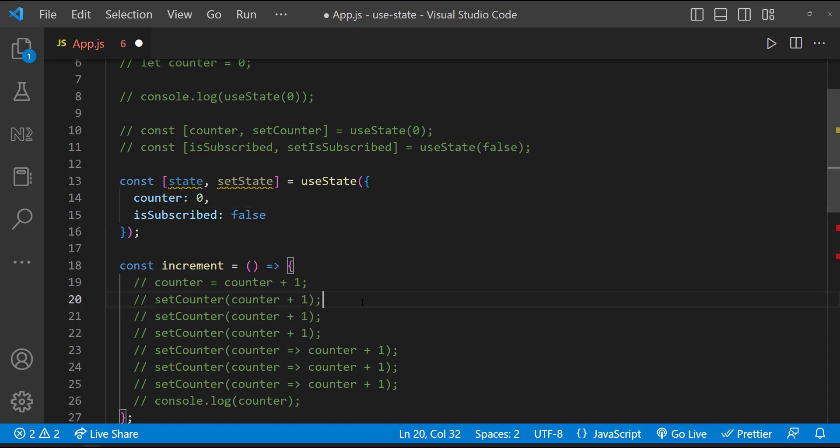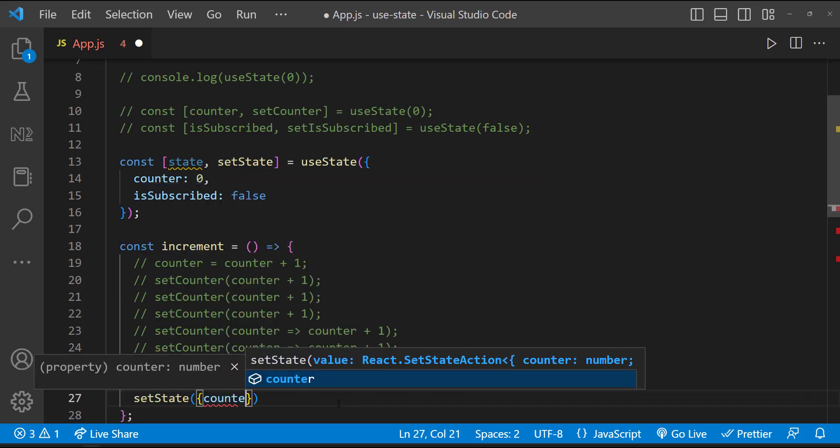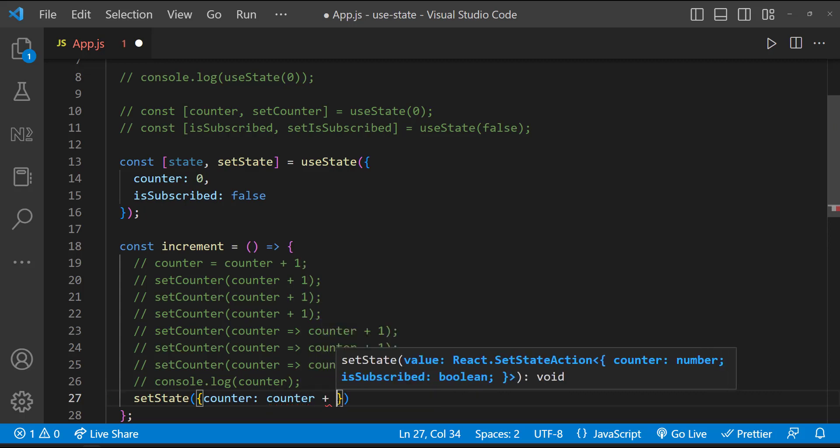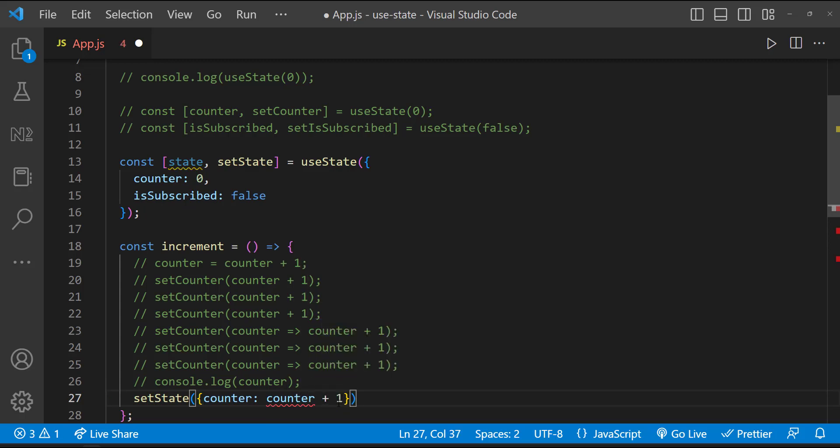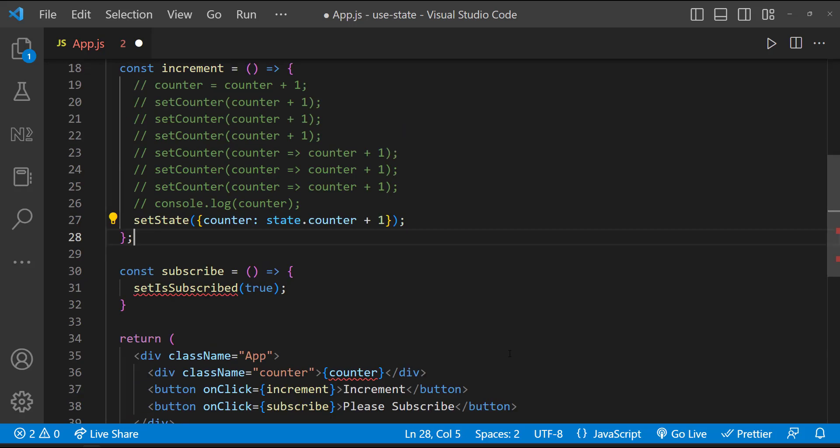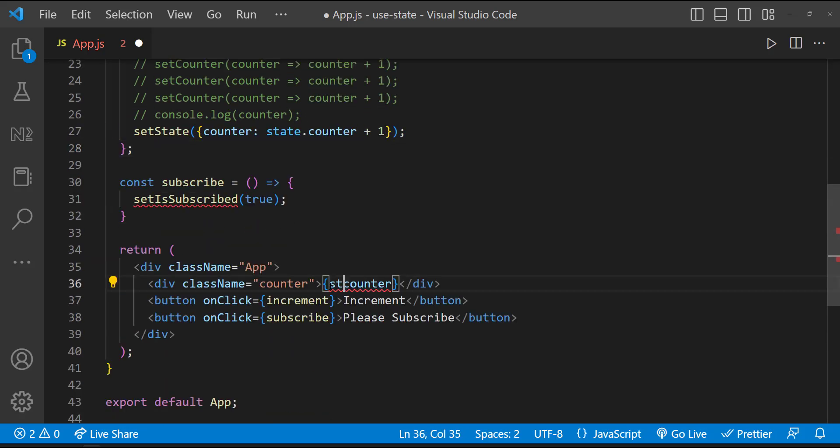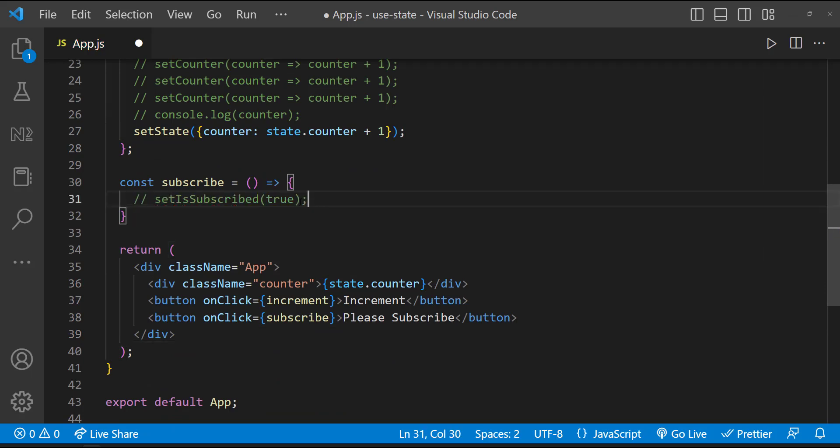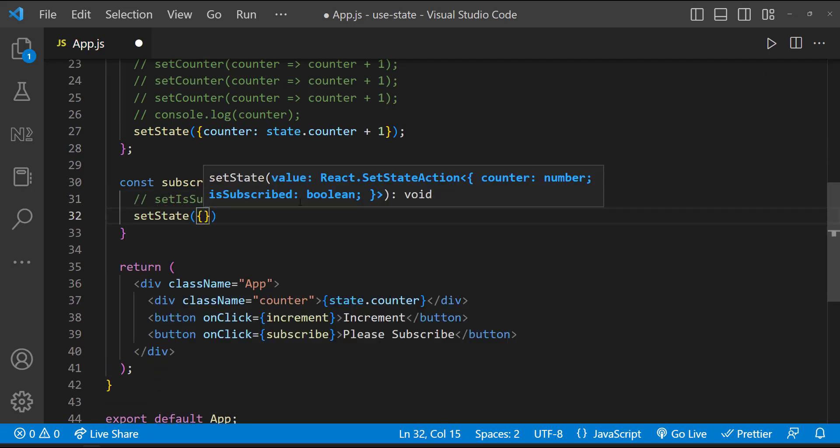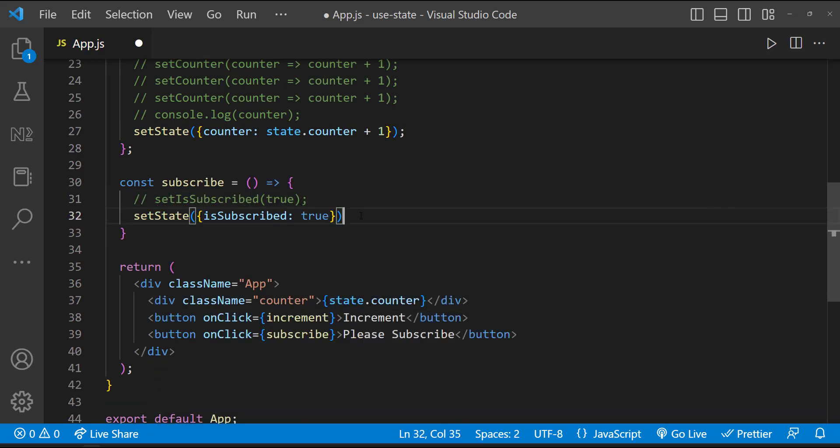And so instead of calling setCounter, they can call setState like this. And here we need to access it like state.variableName. Let me change here also. Also instead of setSubscribe, I can do it like setState of subscribe colon true.